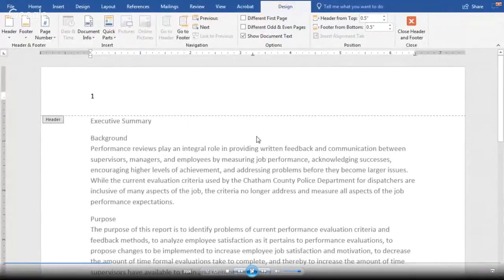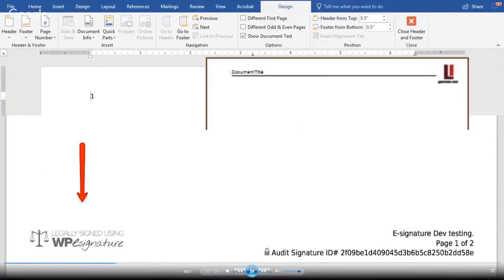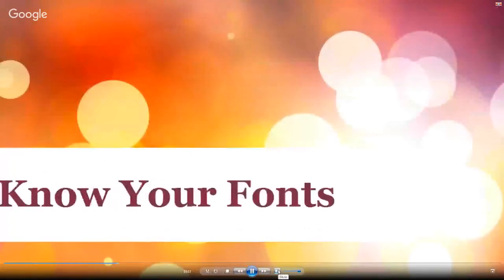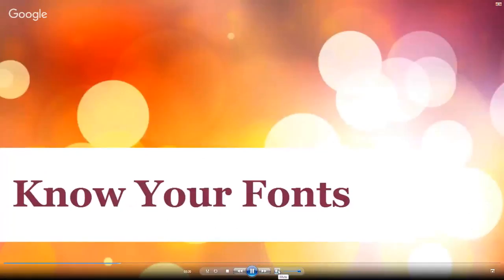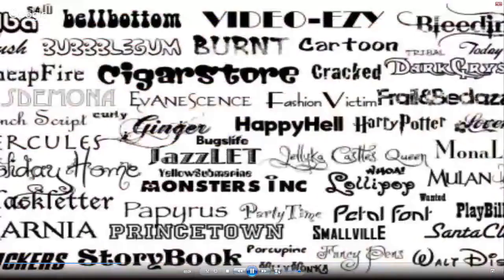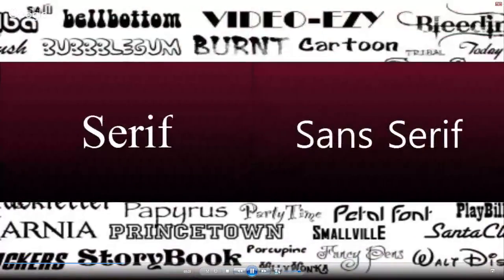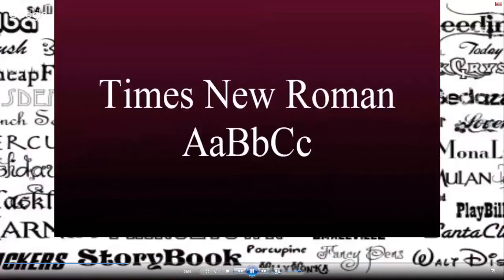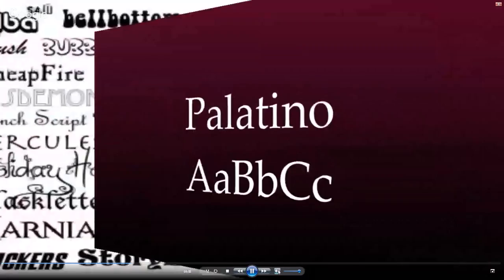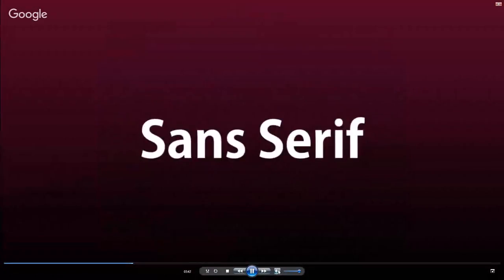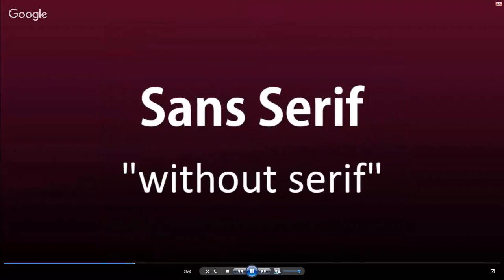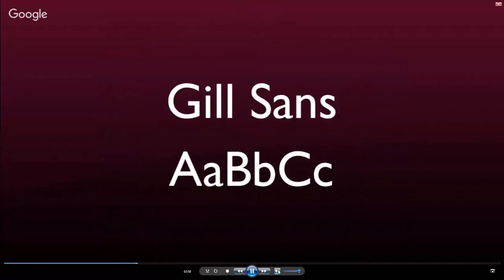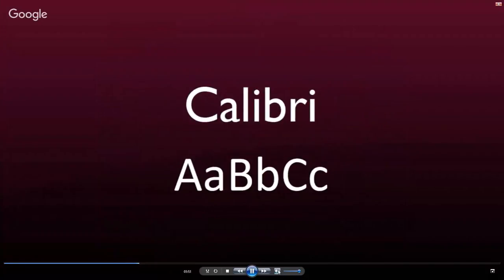Now let's talk about knowing your fonts. There are thousands of different fonts out there, but they all fall into two main categories: serif and sans serif. A serif is any small line or shape attached to a letter. Popular serif fonts include Times New Roman, Garamond, and Palatino. The opposite of serif is sans serif, which means without serif. Common examples are Gothic, Arial, Gil Sans, and Calibri. Sans serif fonts have smooth letters that lack the chiseled look and decorations of serif fonts.